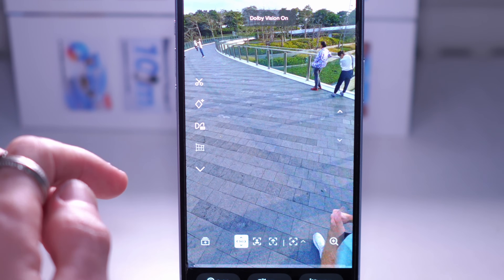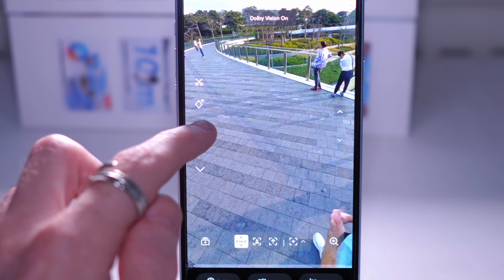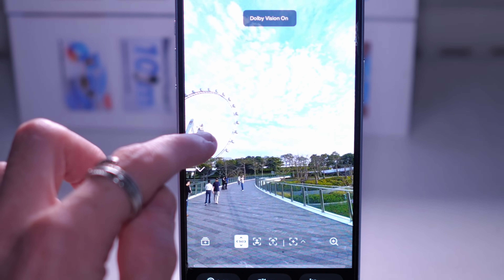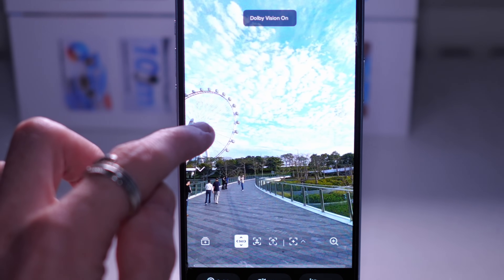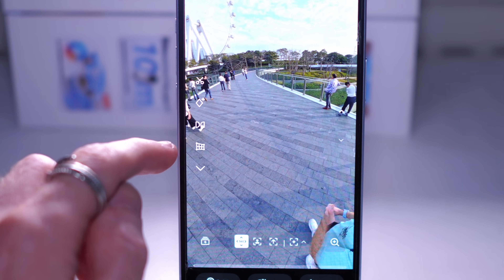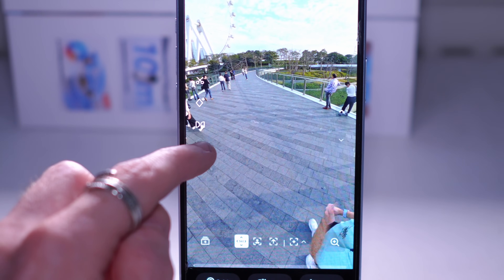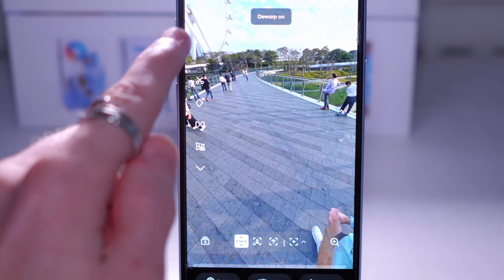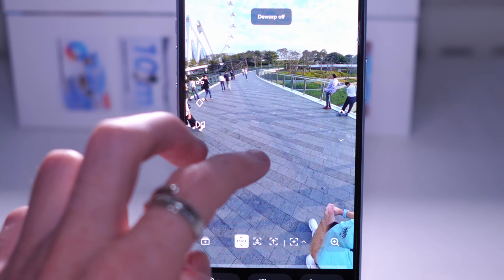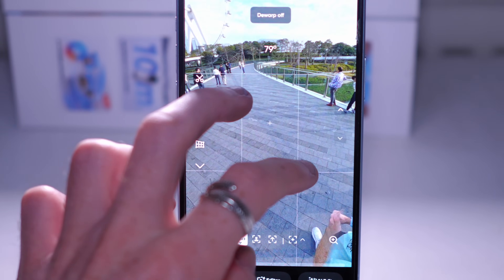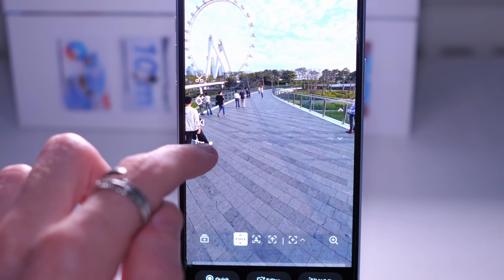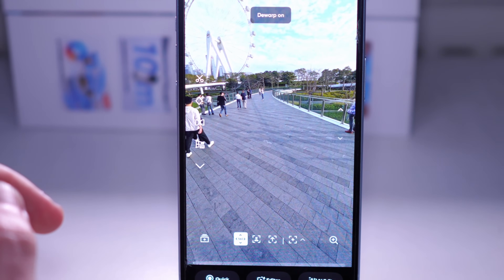The next icon is Dolby Vision, which basically slightly edits the color and dynamic range - you can see it makes quite a good effect on the sky. The next icon allows you to activate linear mode, which removes any warping. 360 cameras depending on how you zoom in and out can have a kind of warped effect, and if you tap that it gets rid of the warp effect.